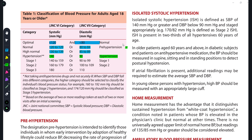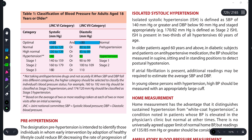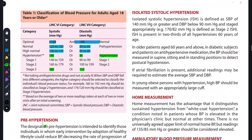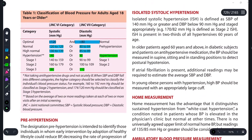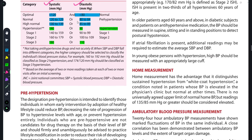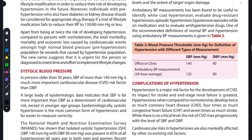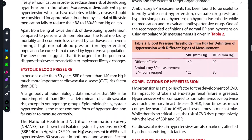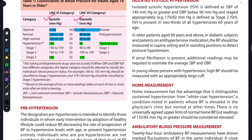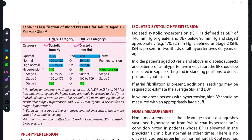Hypertension is further divided into stages. In Stage 3, blood pressure rises to 180/110. The values mentioned refer to systolic and diastolic blood pressure respectively. Moving on to the next condition, that is isolated systolic hypertension.